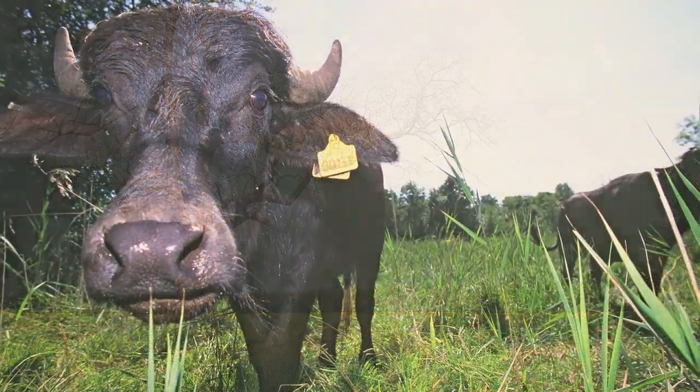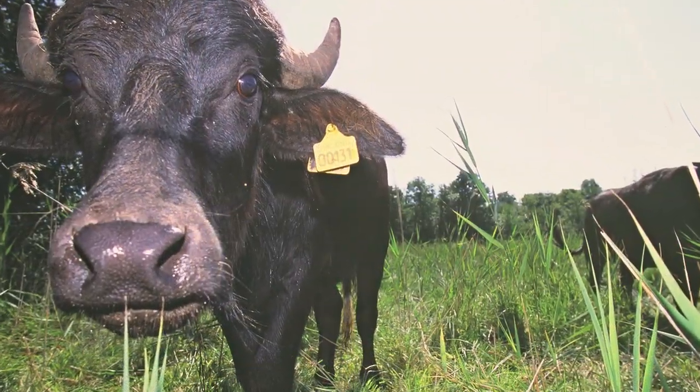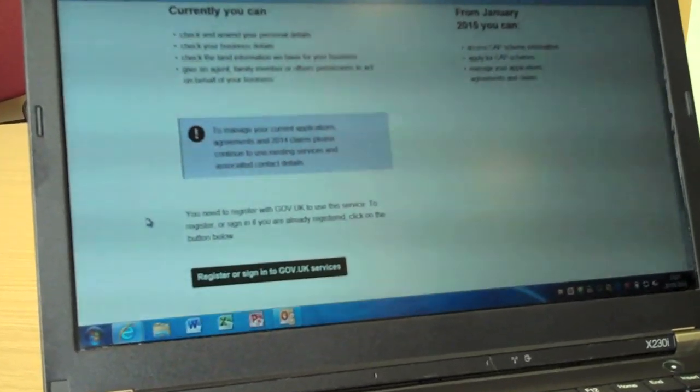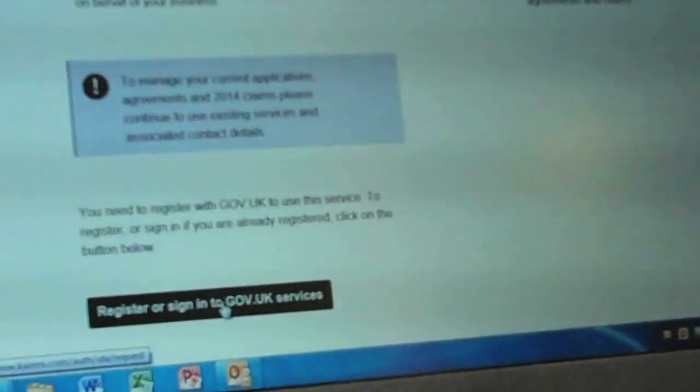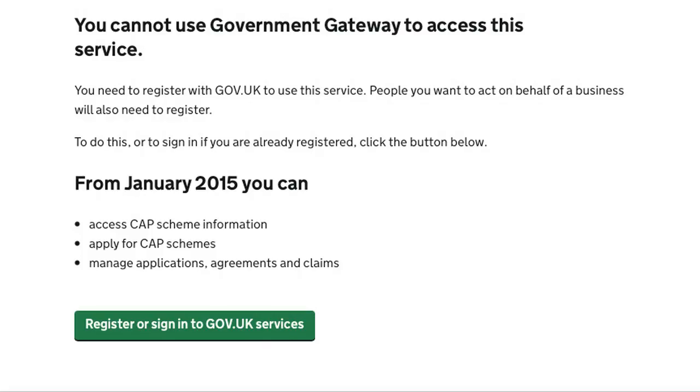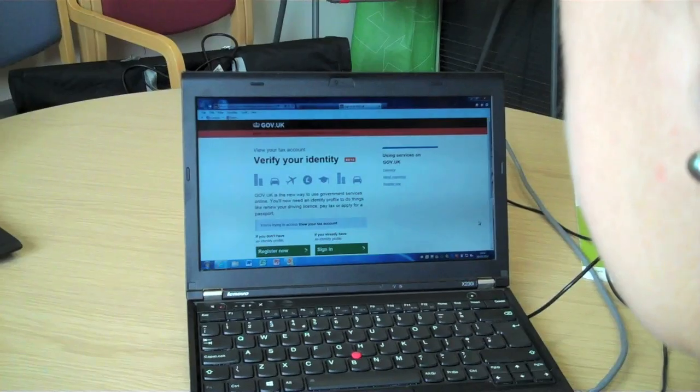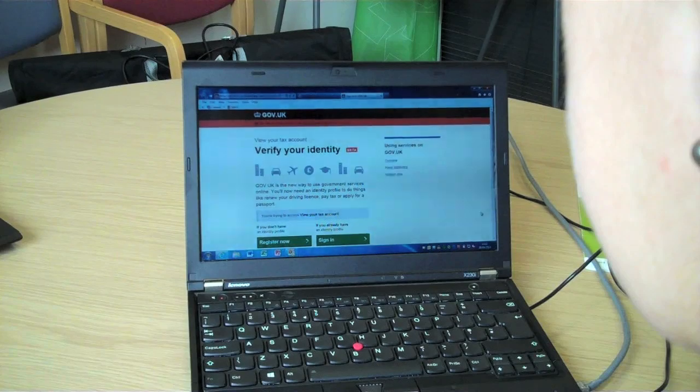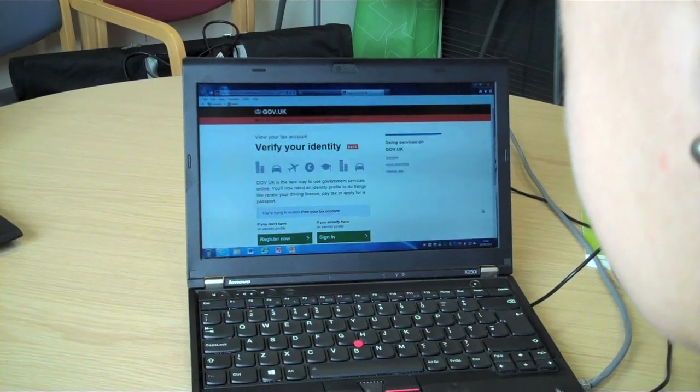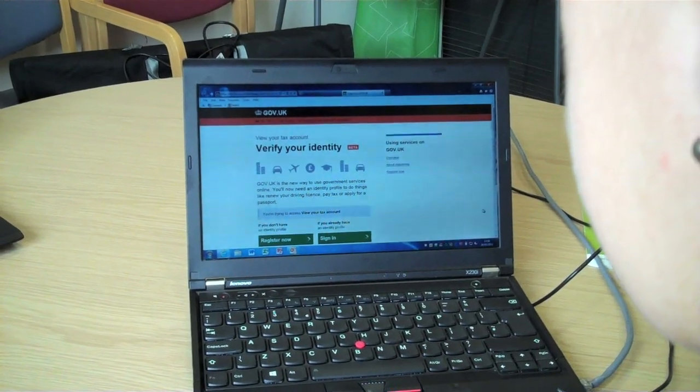As a one-time only process, you need to register with gov.uk to use this service. Government gateway logins will no longer work for CAP Information Services. Instead, customers will authenticate themselves through an independent identity provider.